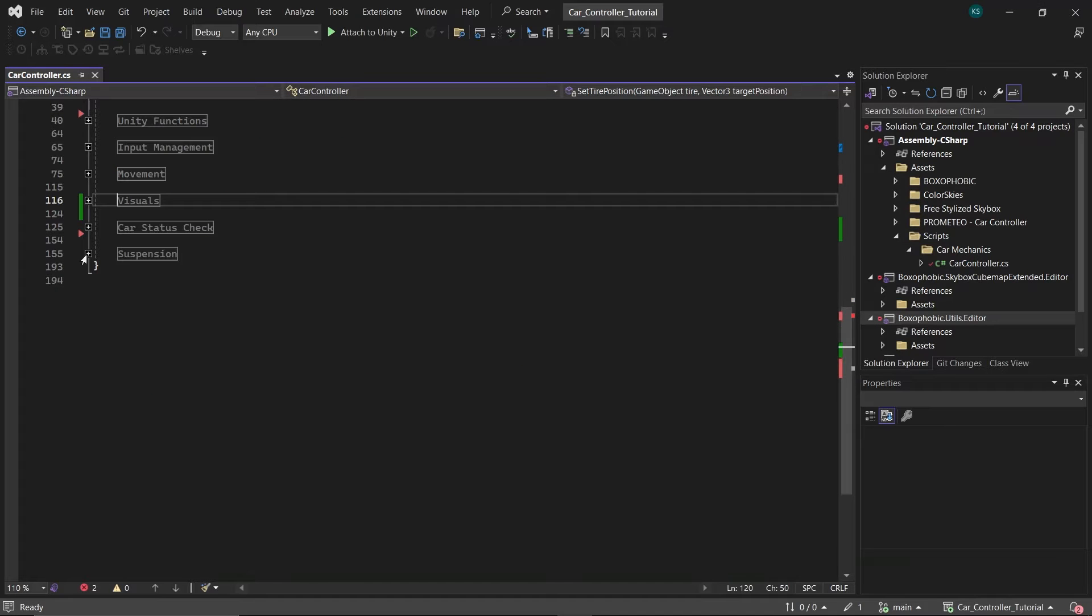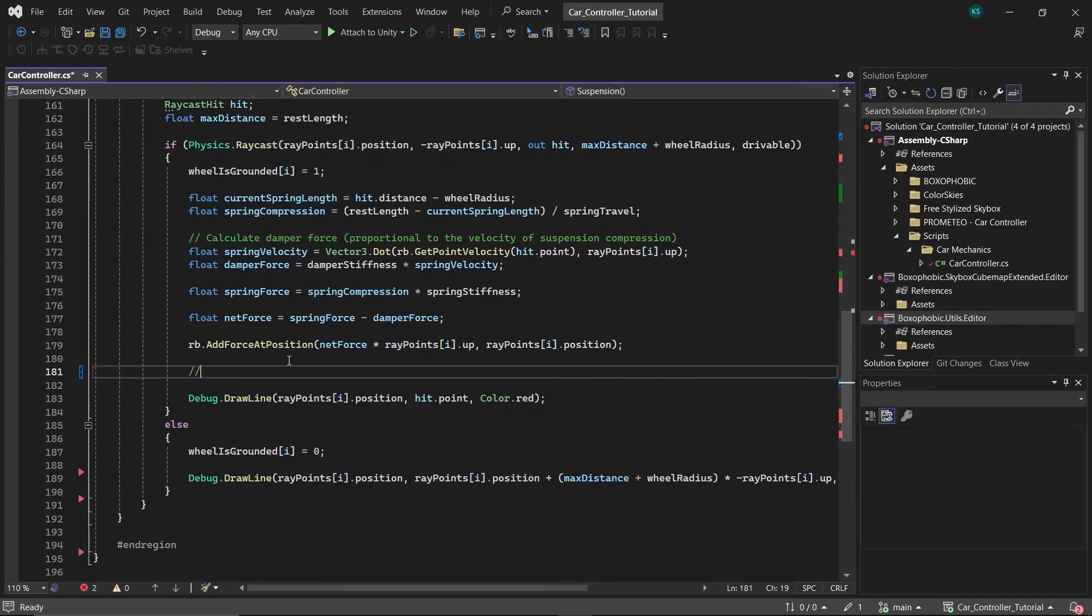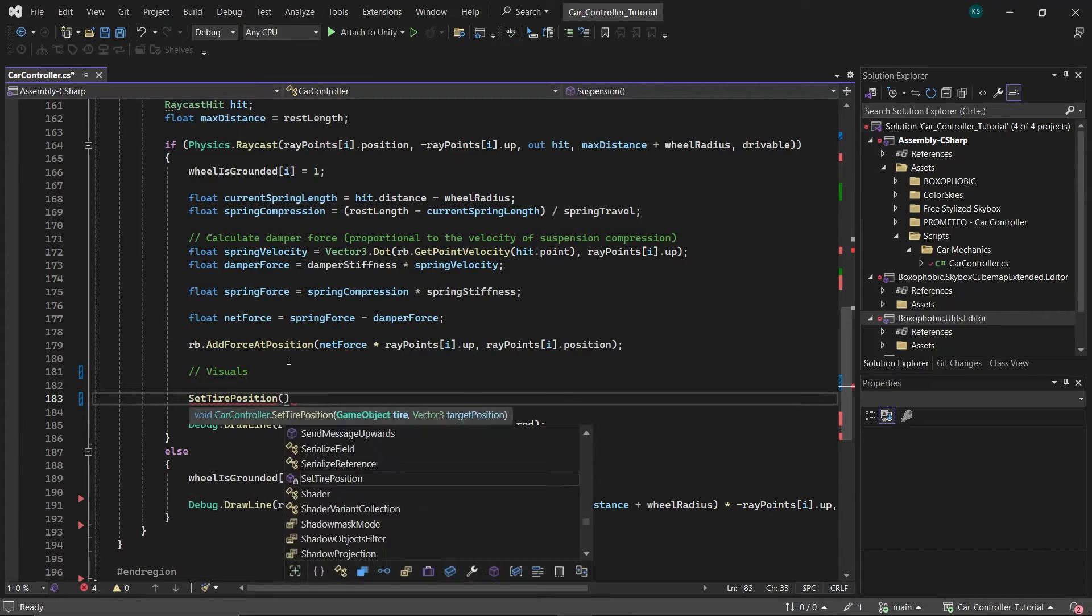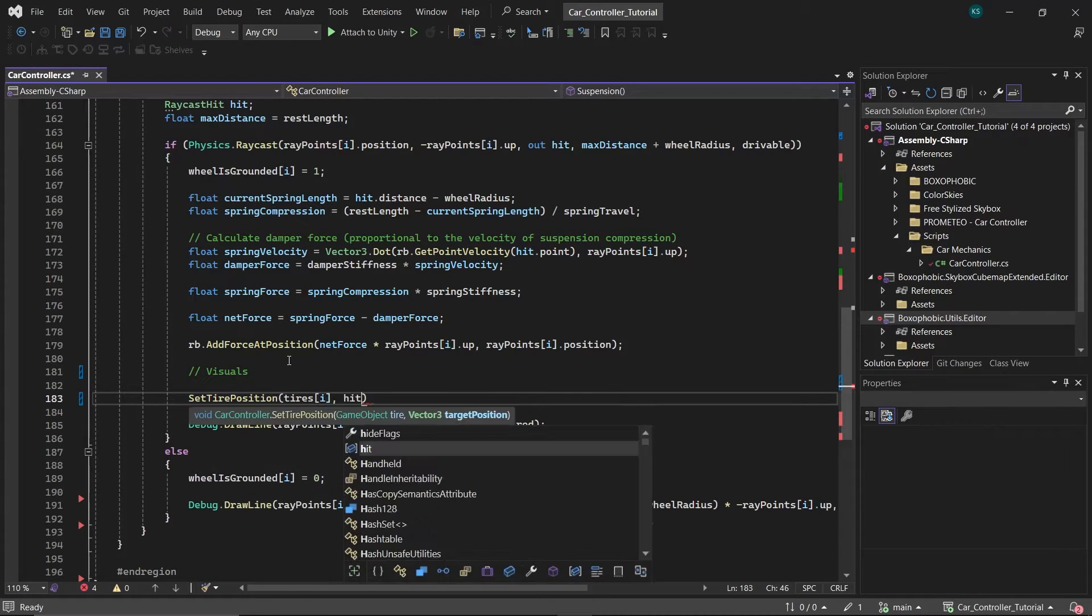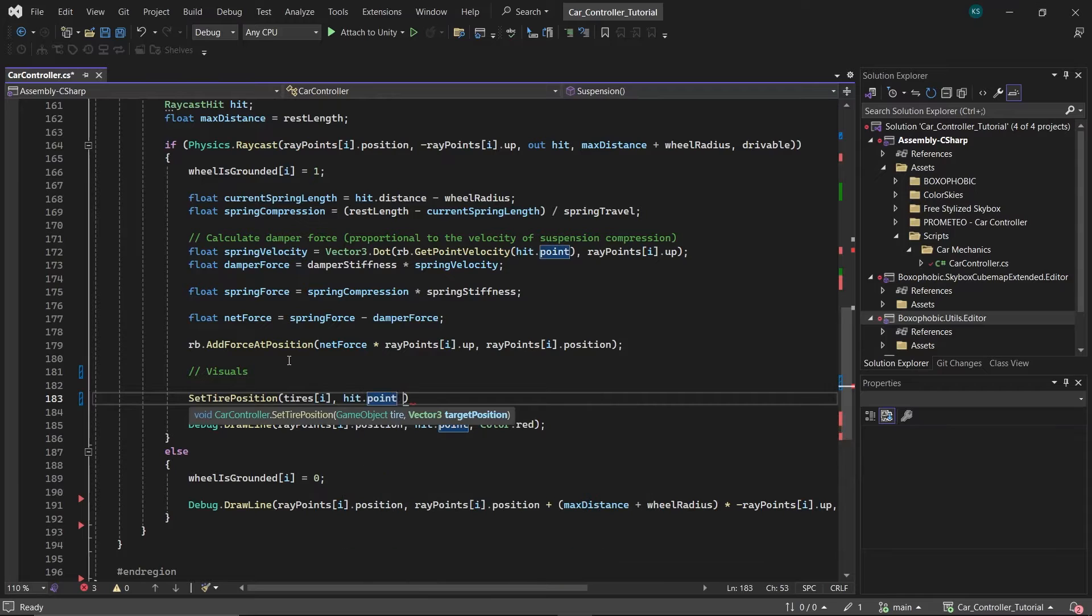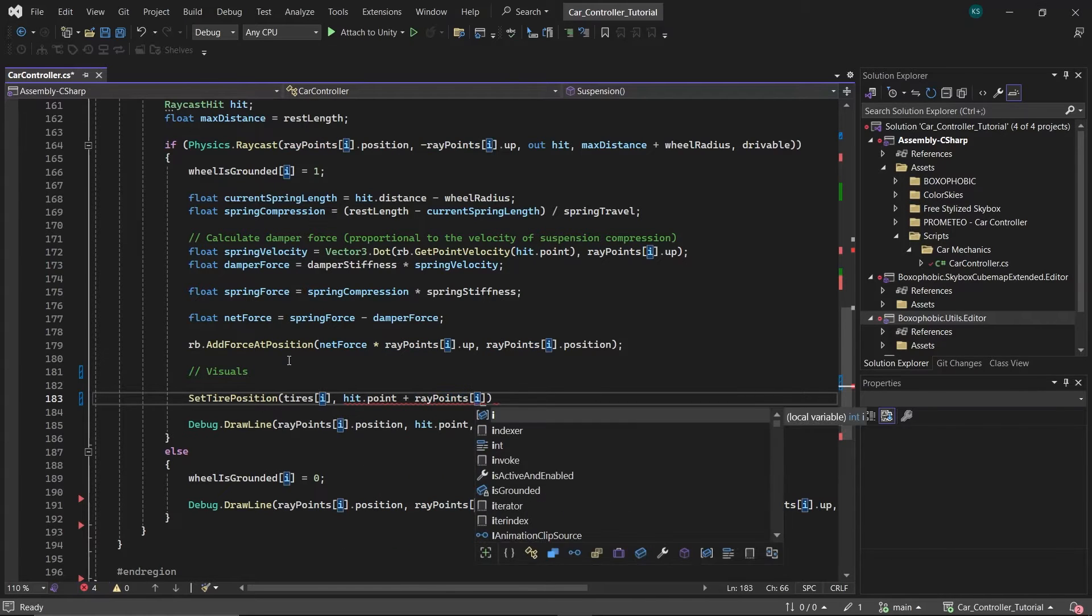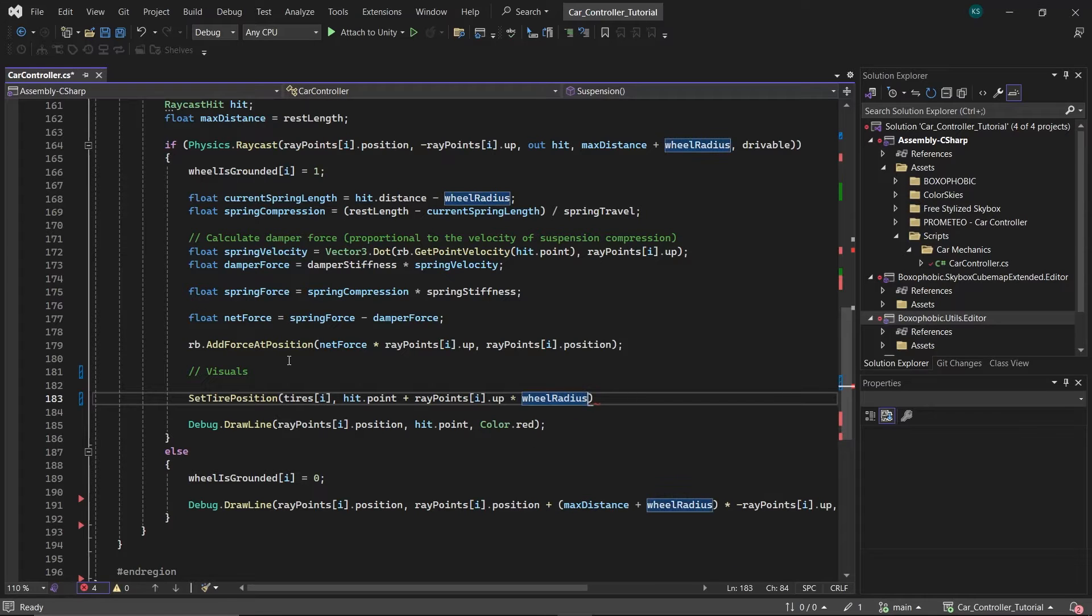Moving on to the suspension logic, within the IF statement that checks if the ray hits the ground surface, adjust the position of the corresponding tire in the tires array. Use hit.point plus raypoints.up multiplied by the wheel radius for setting the tire's position.